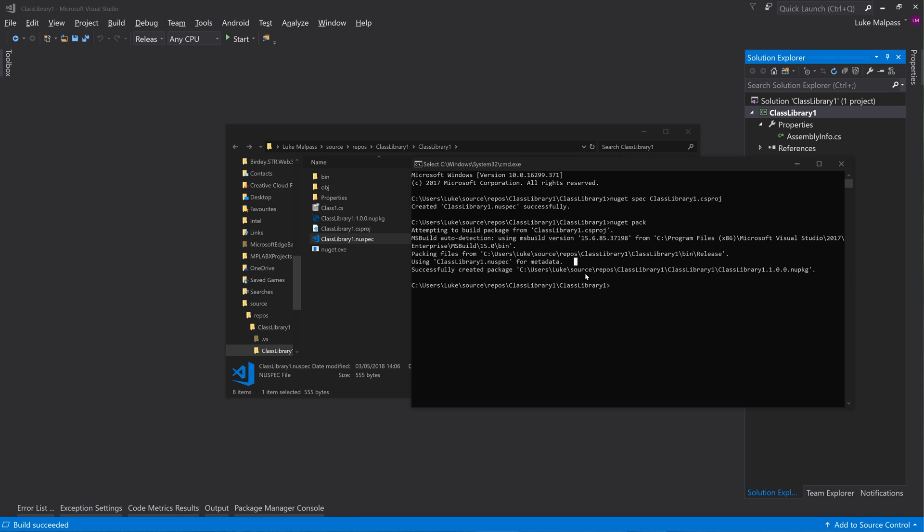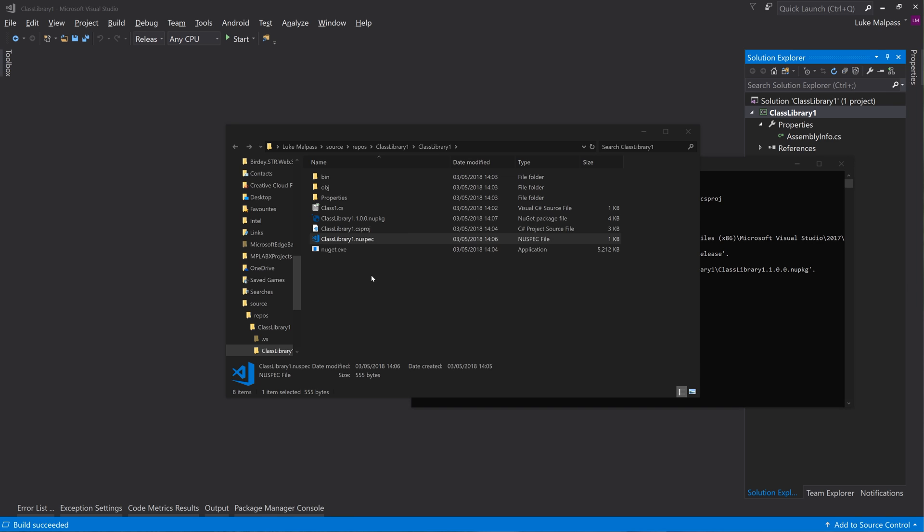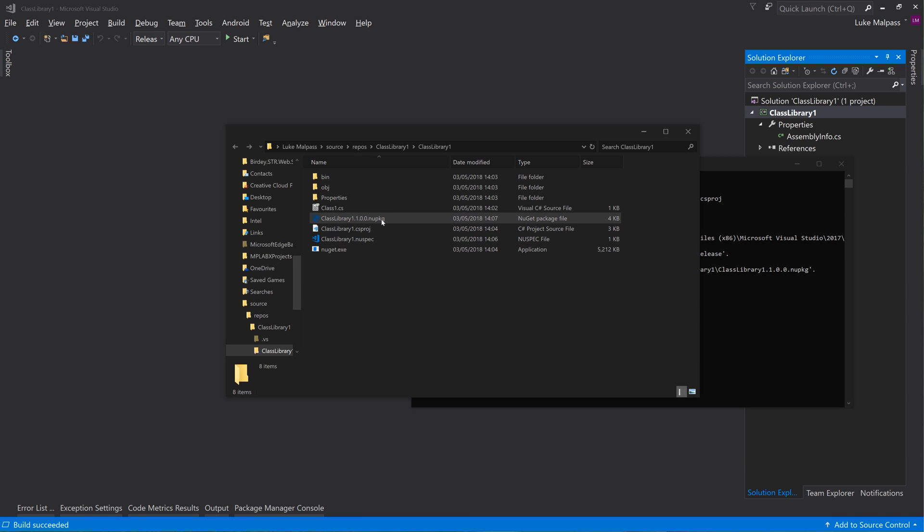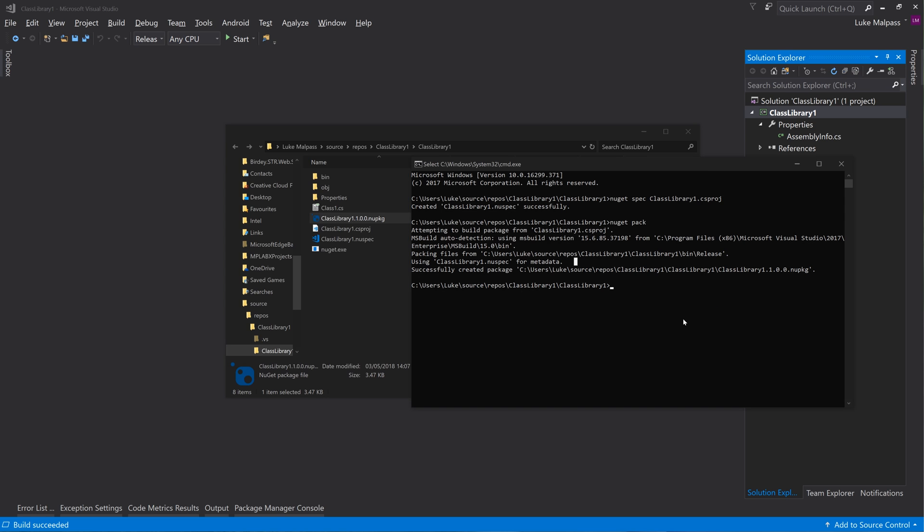And successfully generated package. So now we have a package here that's ready to push. So it's as easy as that basically, and now we can push that package up to nuget.org.